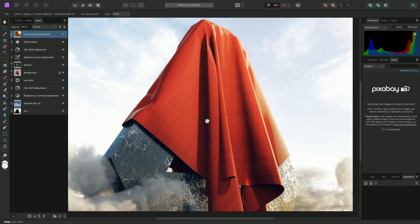And that was an overview of Affinity Photo's user interface. I hope you found it useful, and thank you for watching.